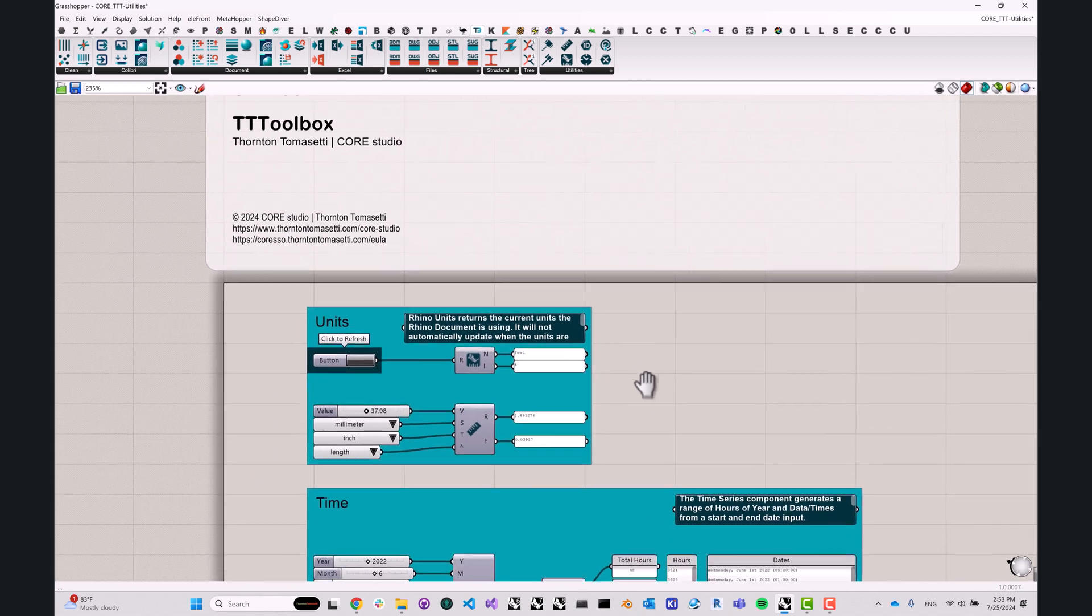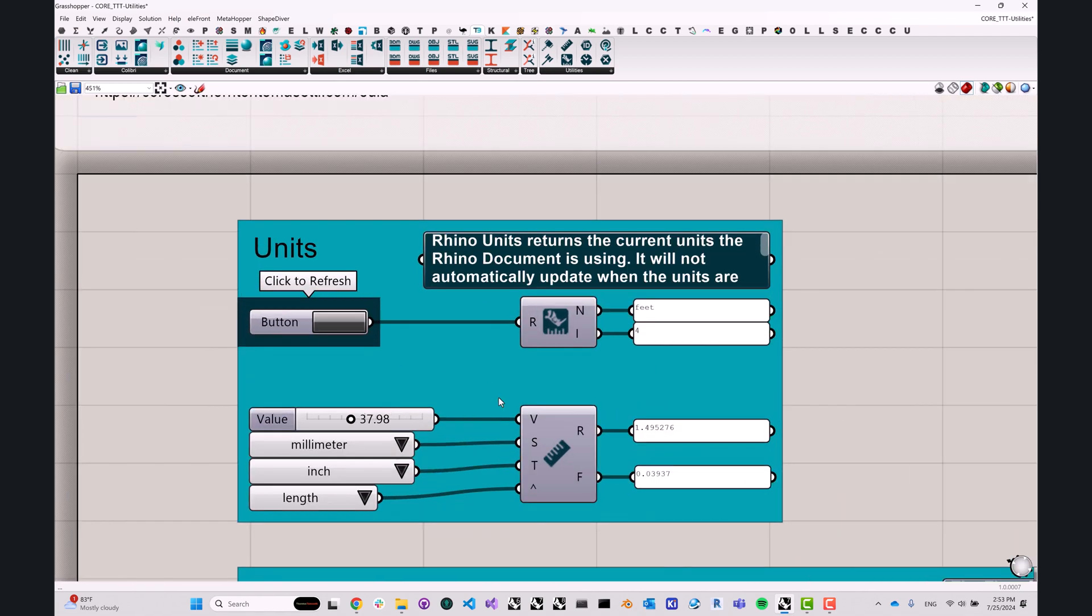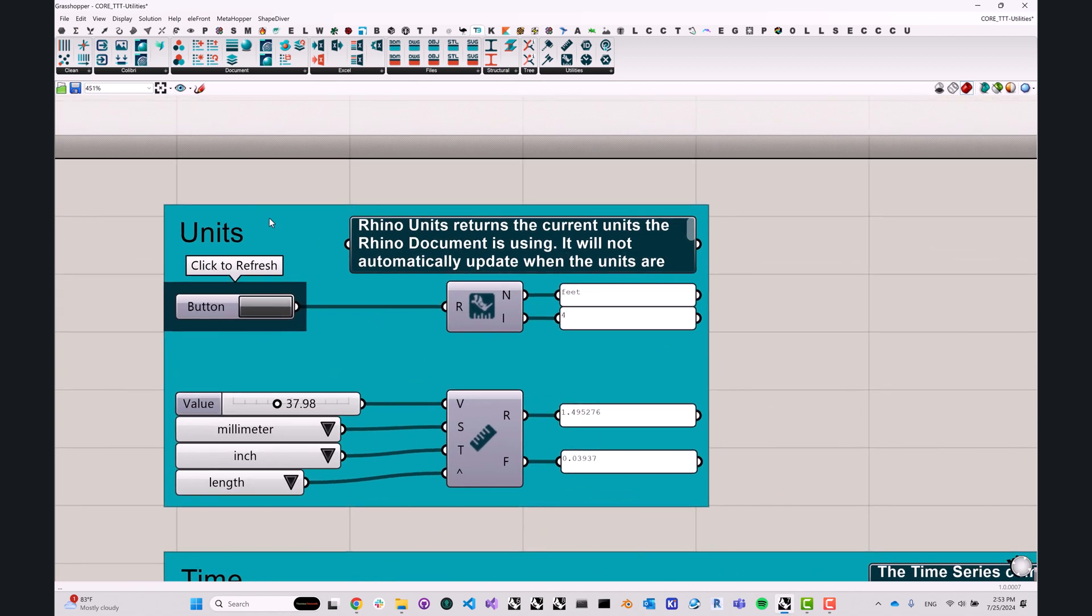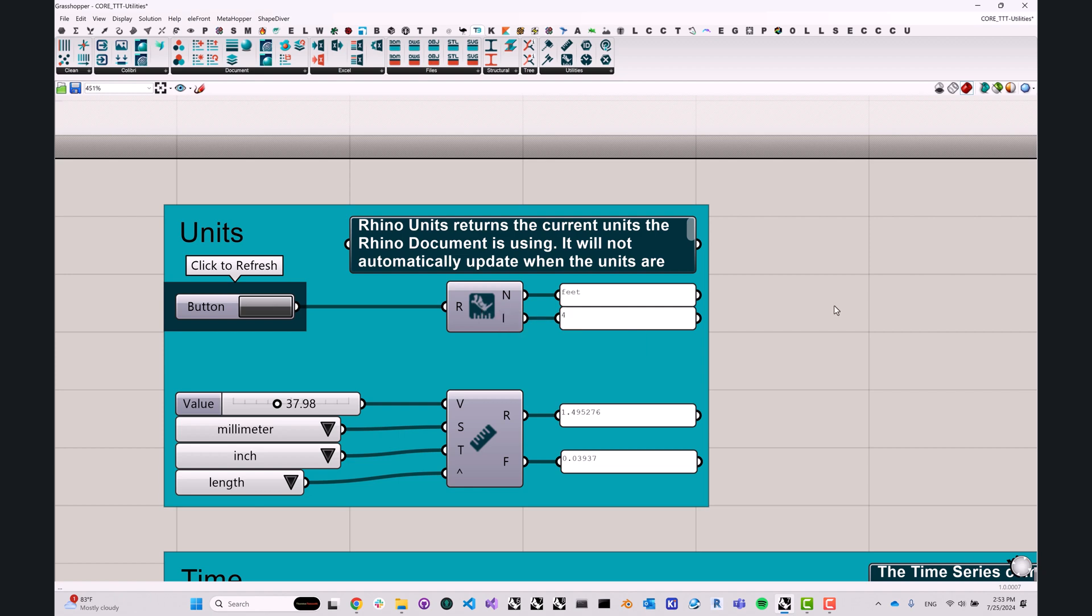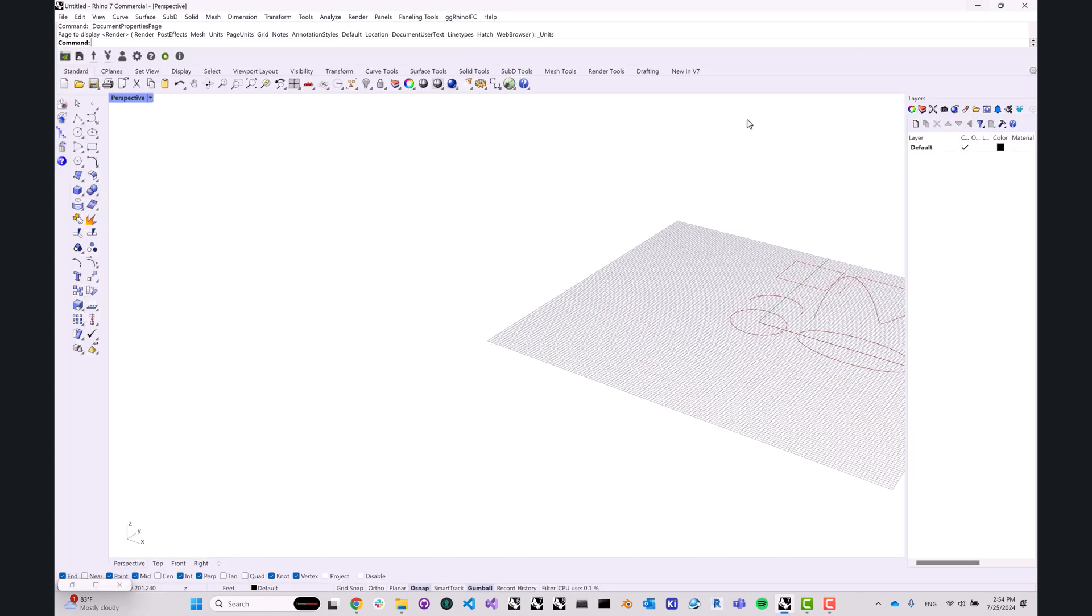All right, so let's jump straight ahead. First of all, I'd like to talk about units. We have a couple of useful components here. The first one being RhinoUnit. This tool is extremely simple. All it does is fetch the units and the unit index that your Rhino document is currently set to. Right now you can see that my document is set to feet and my index is four. We can change that.